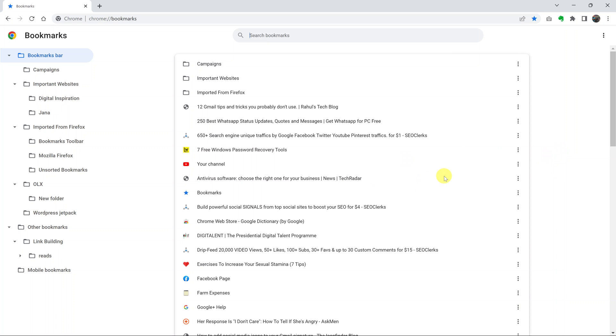To delete a couple of bookmarks, go ahead and select one bookmark, then press Ctrl on your keyboard, or Command if you're using a Mac.